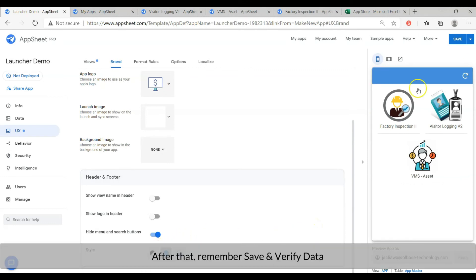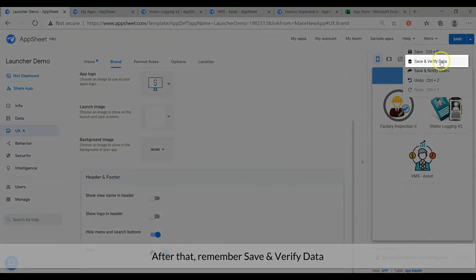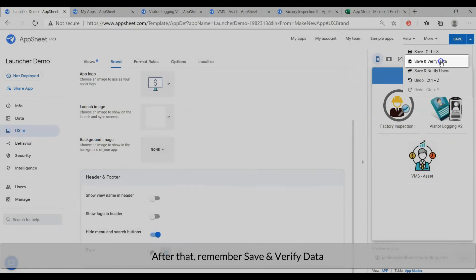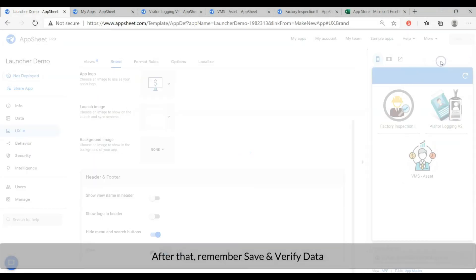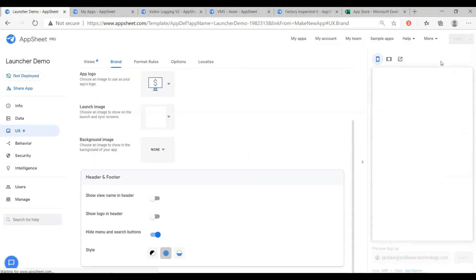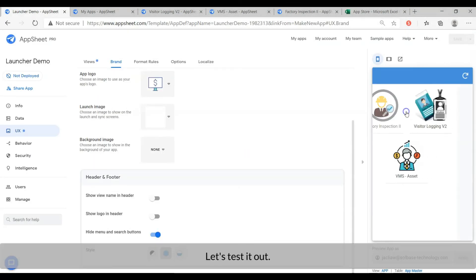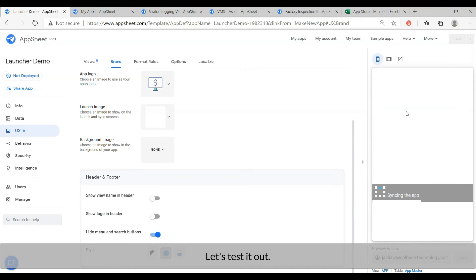After that, remember to save and verify data. Let's test it out.